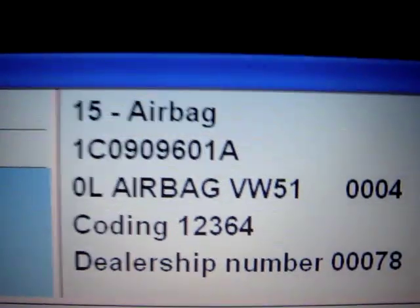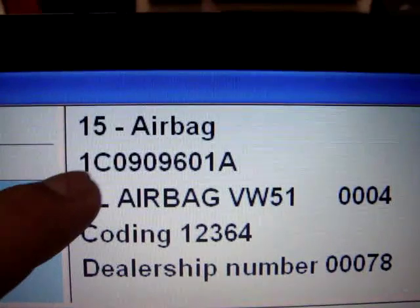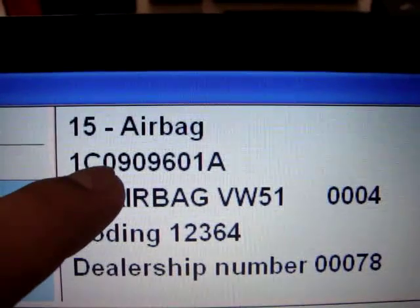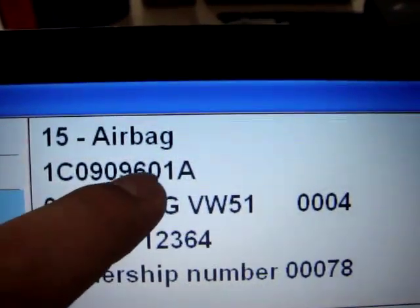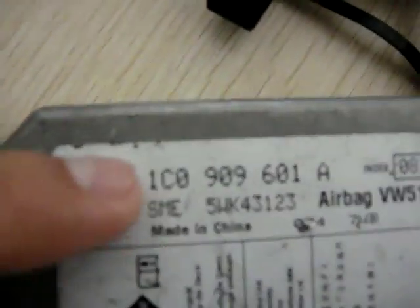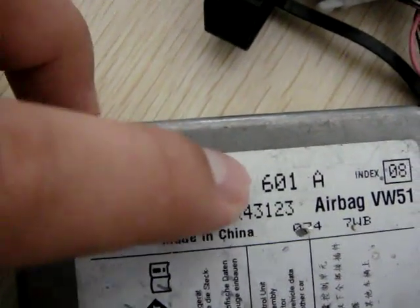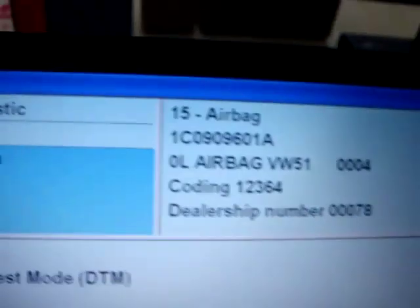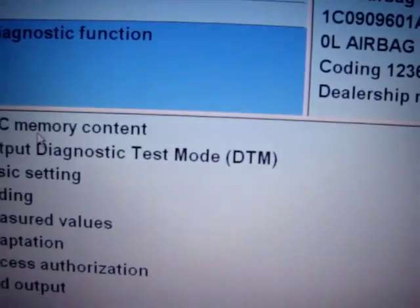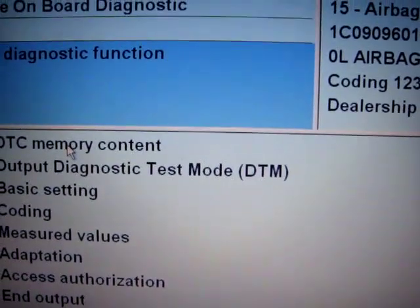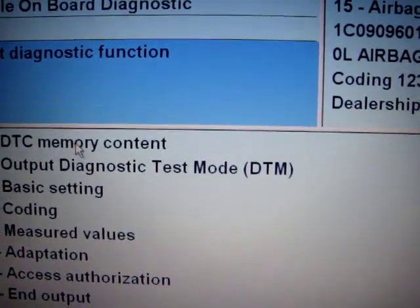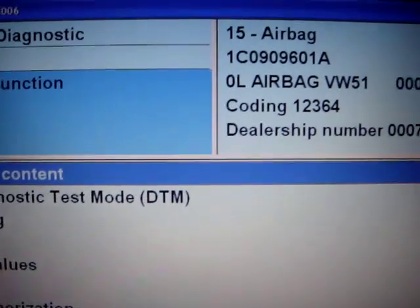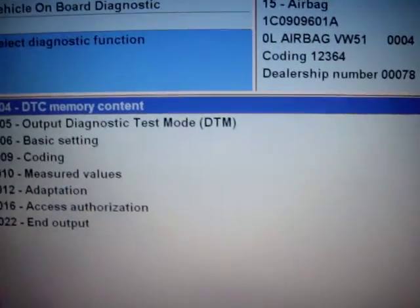Here you can see the airbag. You can see the number: 1C0909601A. We click here and we see 1C0909601A — that means it can read the airbag ECU information. And we go to DTC memory contains, and we can see the fault code.